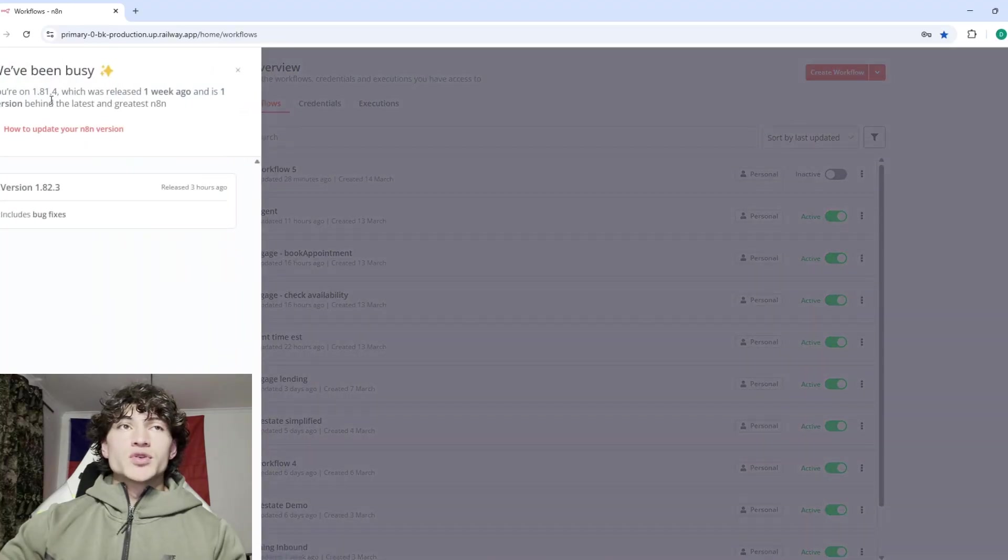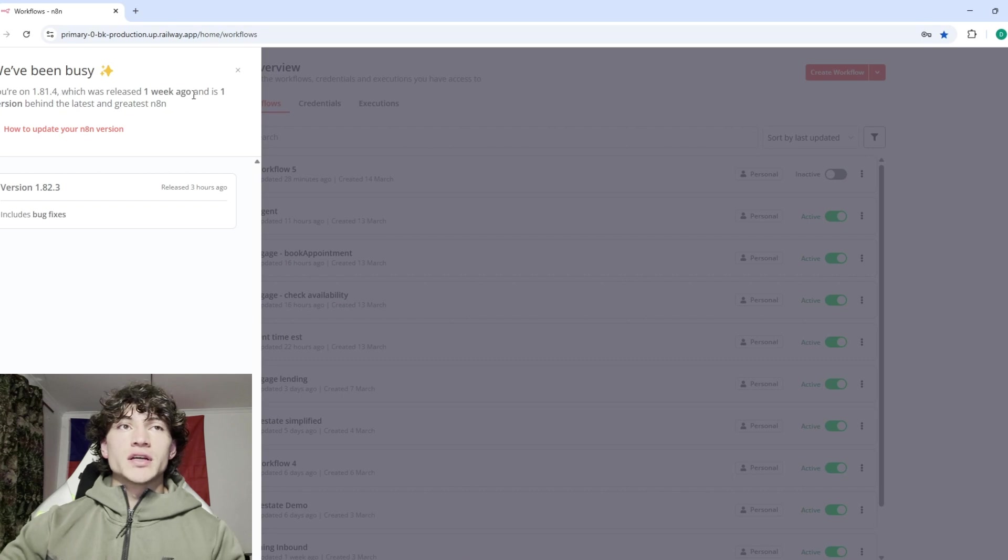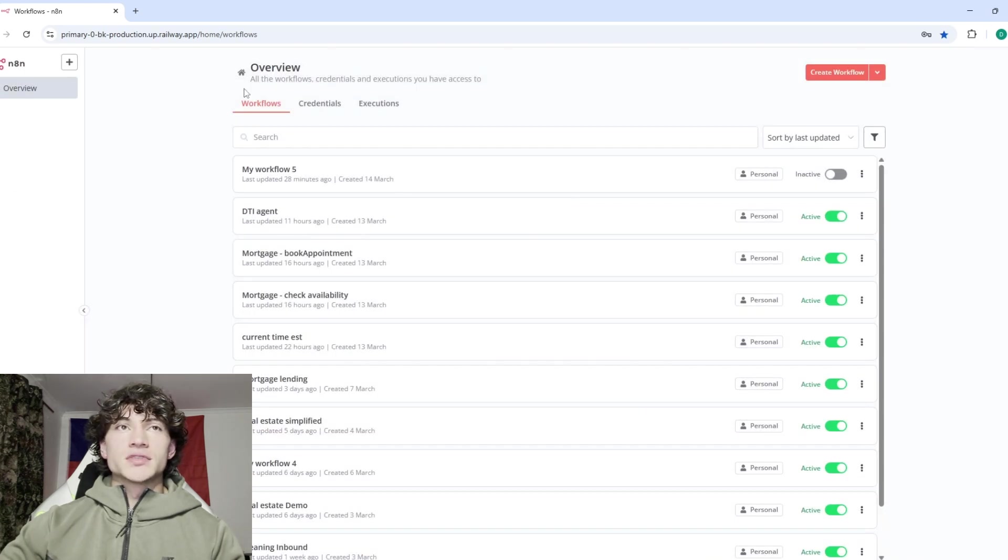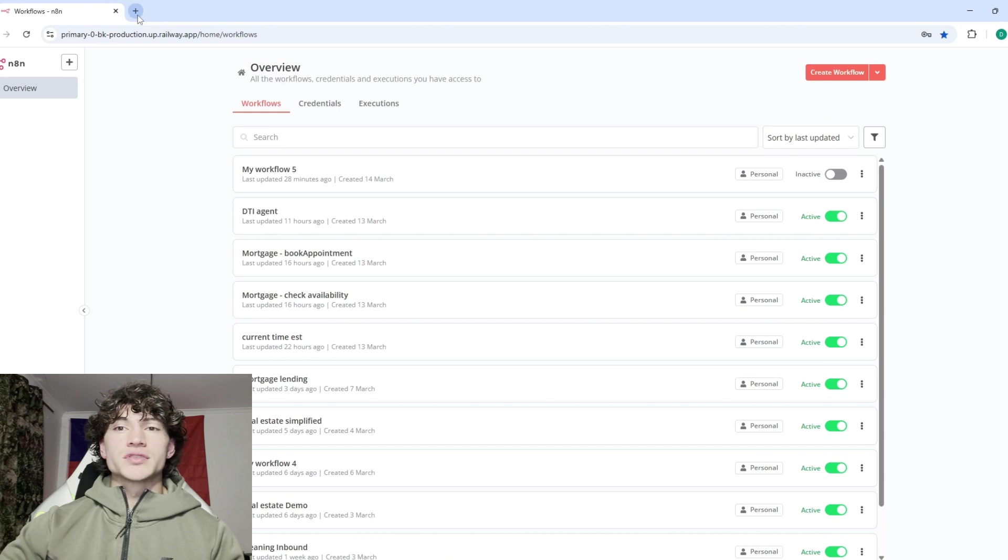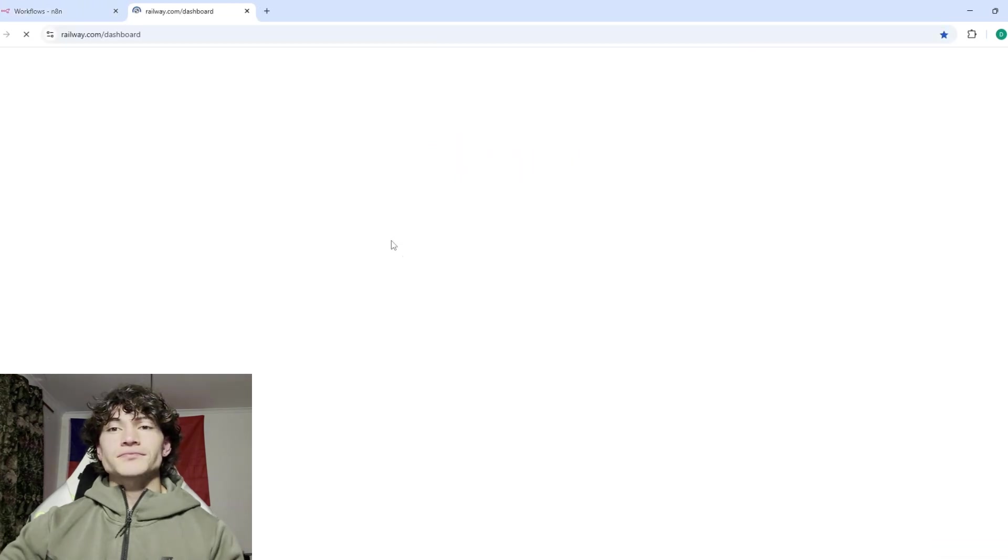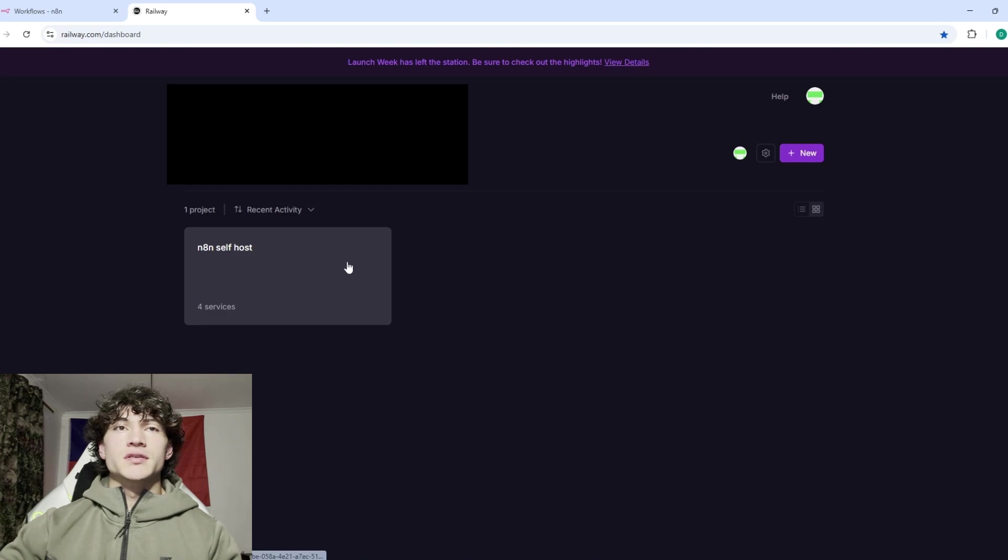So it's really easy. What you want to do is just go to Railway, obviously, and go to your project.